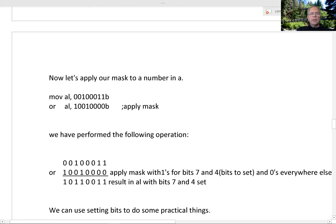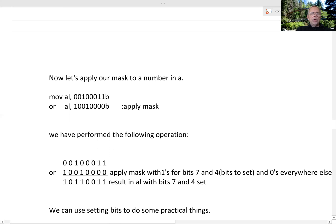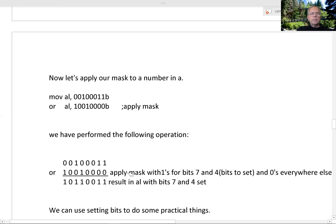Now if we apply our mask — here's our mask with the 1s in bit 7 and 4, and here's the original number — we're going to use OR. 1 OR 0 is 1, 1 OR 0 is 1, 0 OR 0 is 0, 0 OR 0 is 0, 0 OR 1 is 1, 1 OR 0 is 1, 0 OR 0 is 0, 0 OR 1 is 1. So we've set this bit and this bit, and we kept these two bits because that's where we had the 0s.